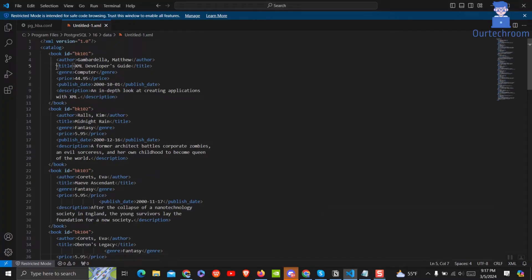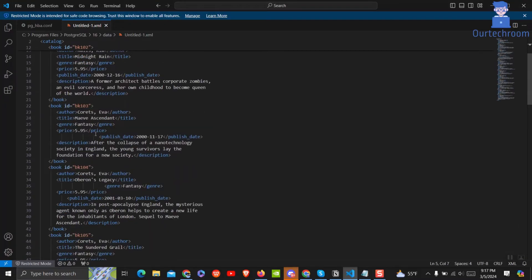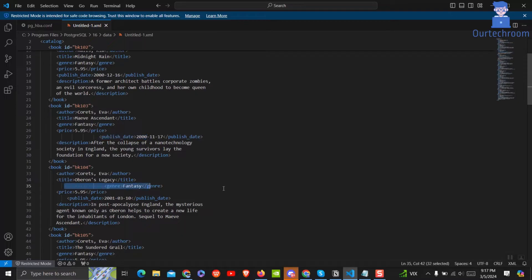You can see this XML file and alignment of this XML code is not properly formatted. So for this, do the following things.